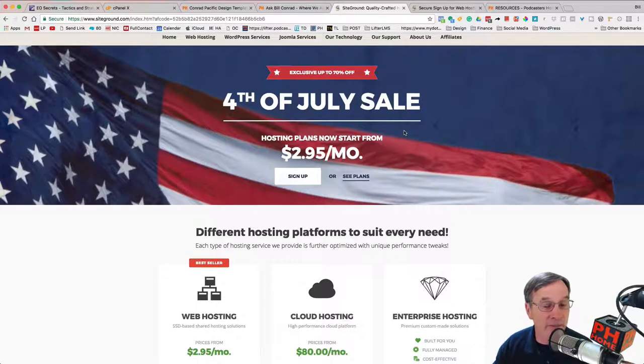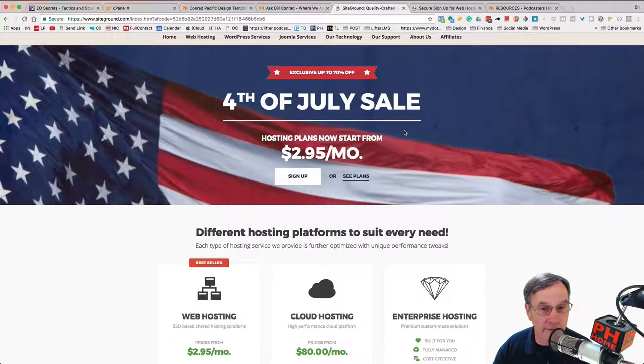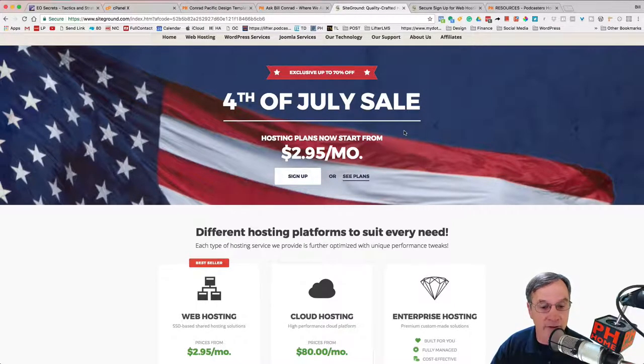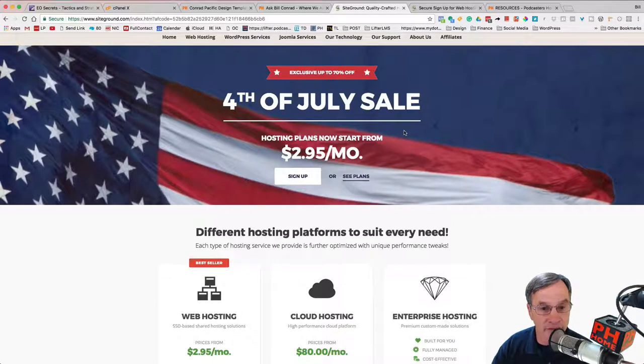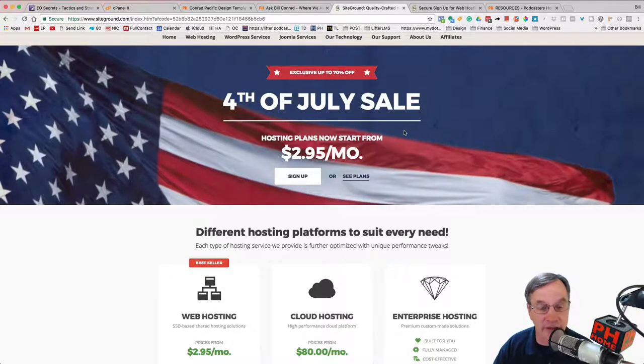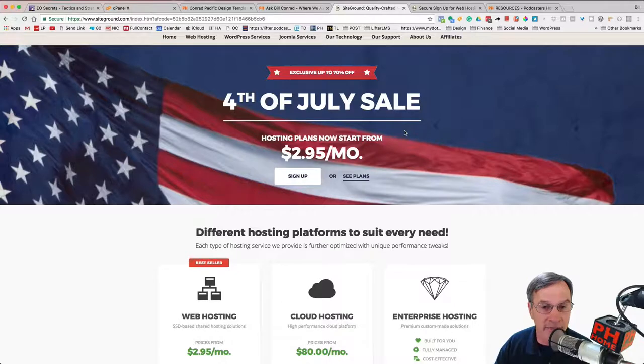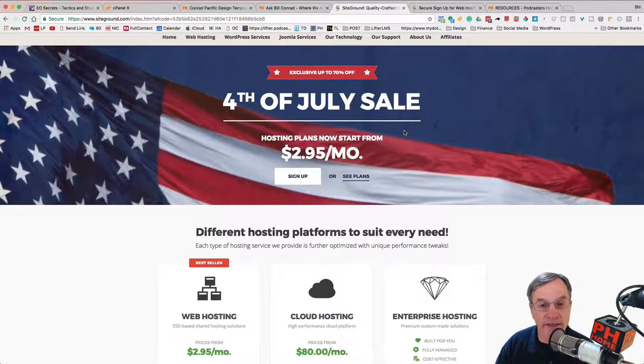And I'll talk about SiteGround later, but I totally believe that they are by far the best service for customer service for getting going. You can't beat SiteGround. I use them, and I have some advanced accounts with SiteGround. Take care.